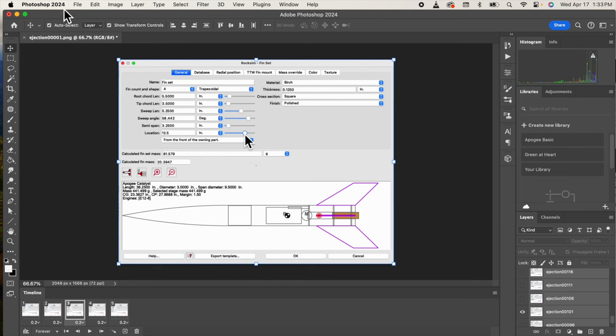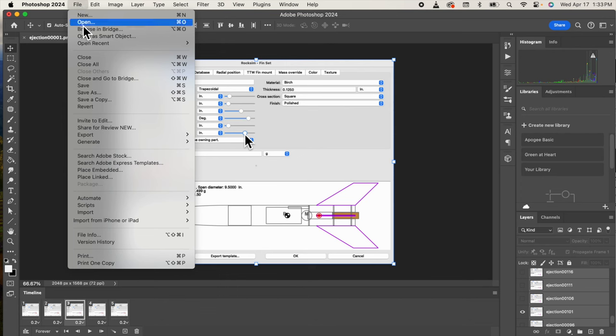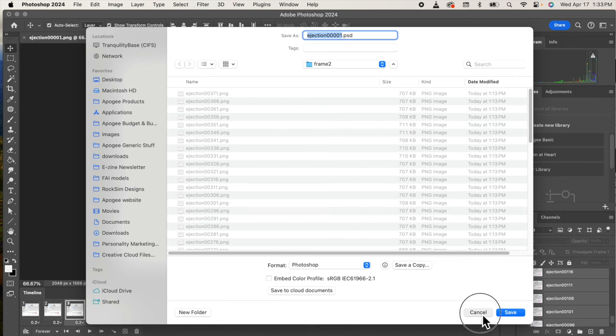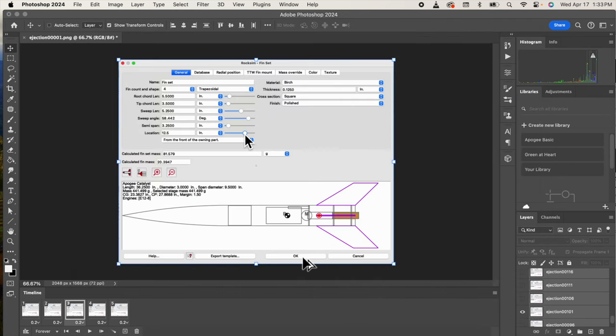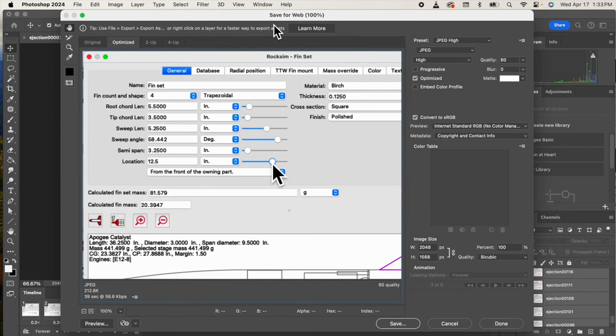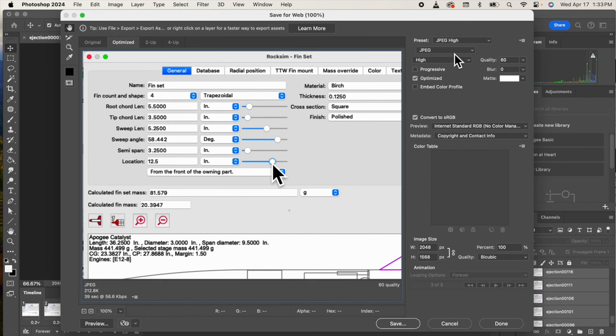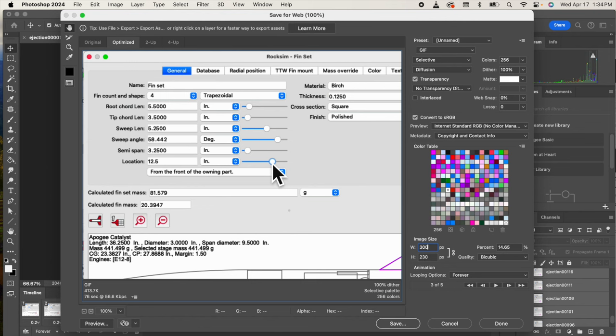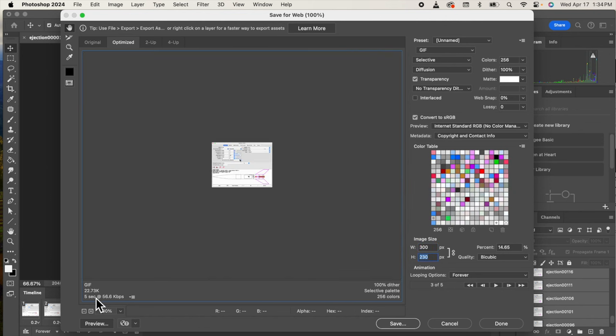So you'll go to file - I always use the shift command option S - and that brings up the save for web window. We need to set this to a GIF. Now we can also set the image size. Right now this is a pretty big image at 2048 pixels, so if I make it something like 300 pixels and then hit tab, you'll see that number drops down to 22K, and then I can save it.